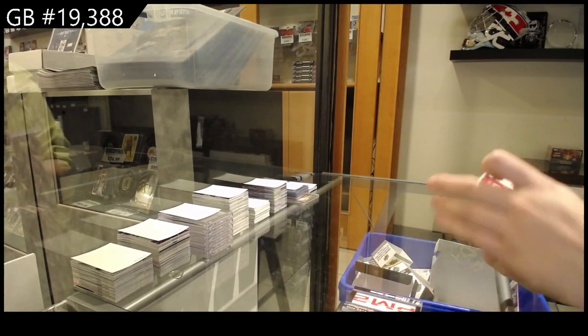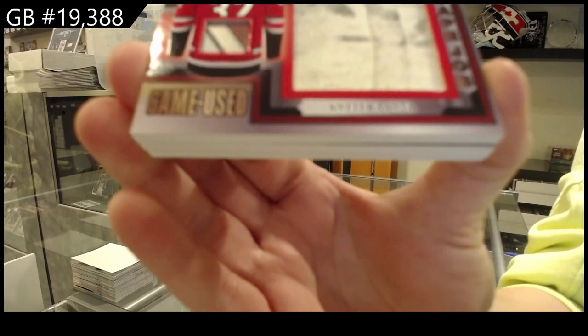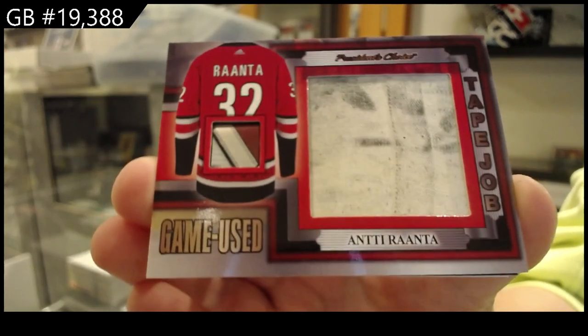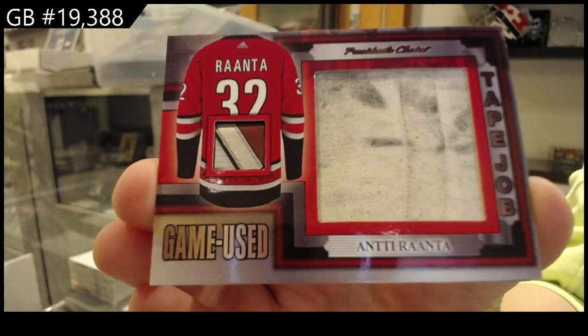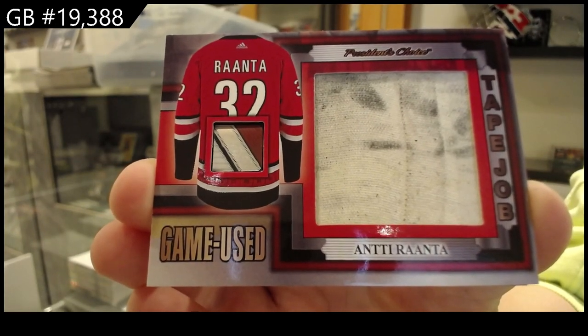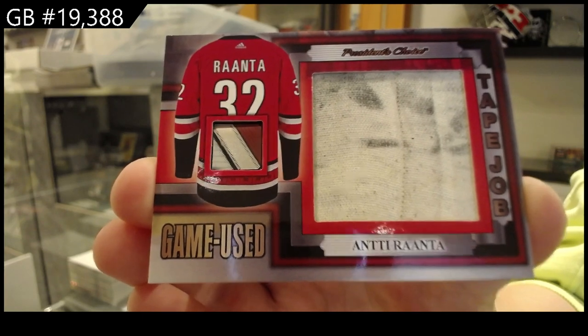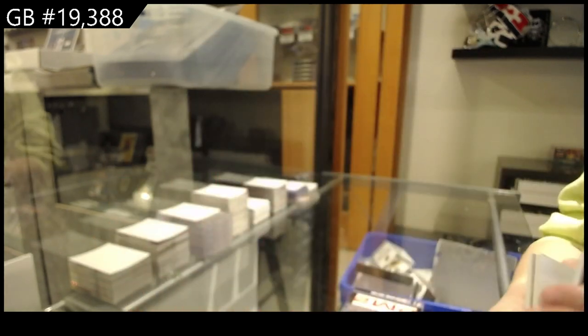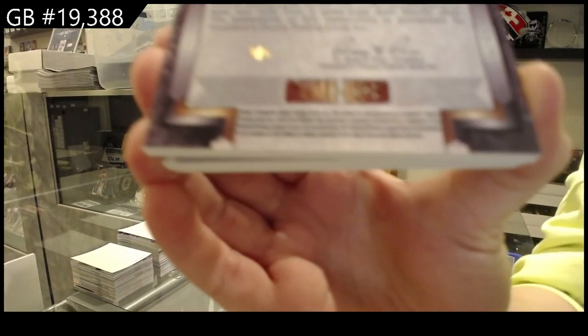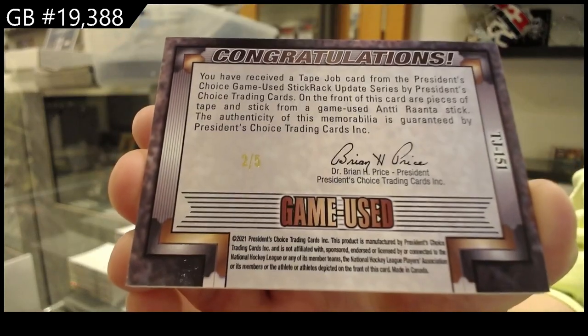We have a Tape Job Stick Tape of Antti Raanta, numbered 2 of 5 for the number 2 spot.